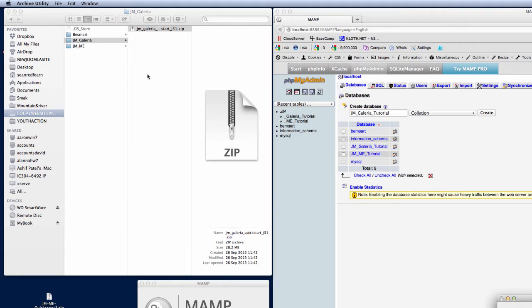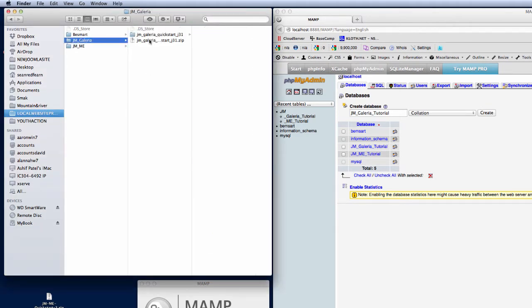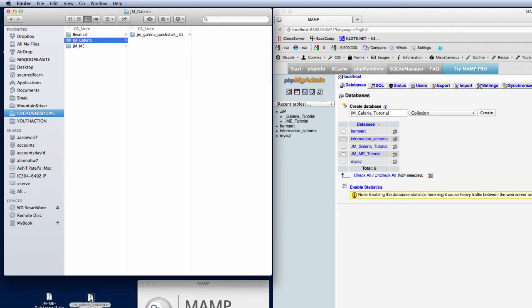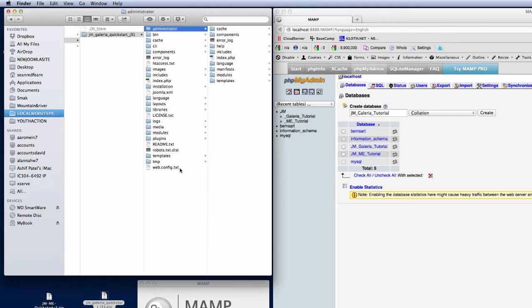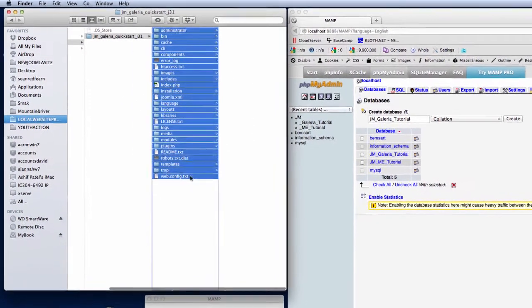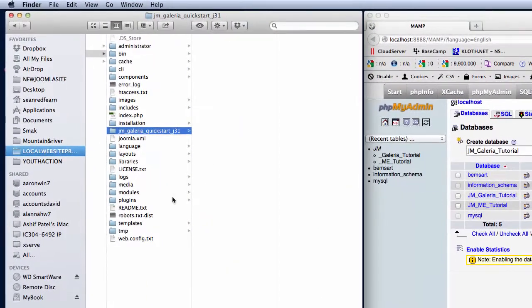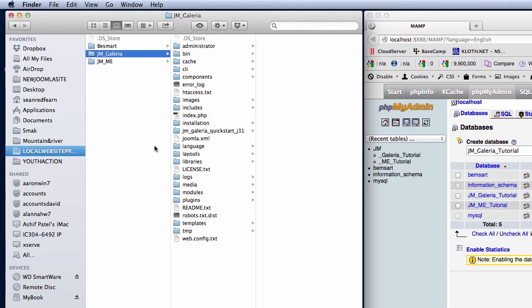I'm going to remove the zip file because we don't need that in there, keep the folder nice and clean. Then I'm going to go into the folder that the zip file created for us and move all the Joomla install files into the root directory for MAMP's folder JM Galleria.